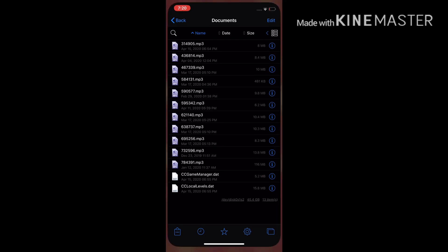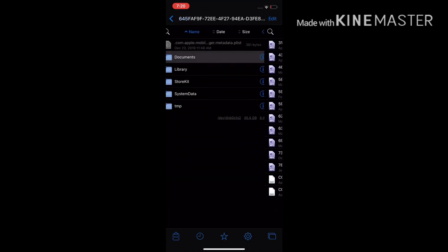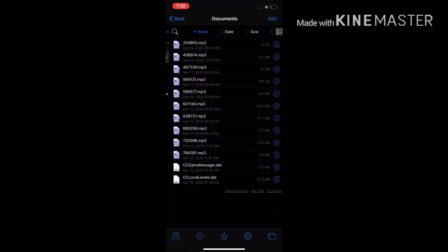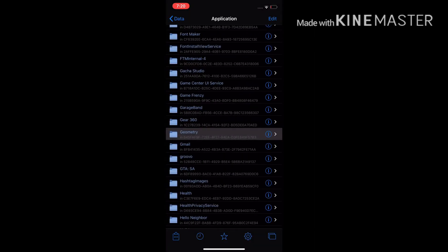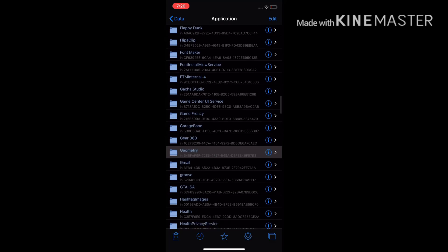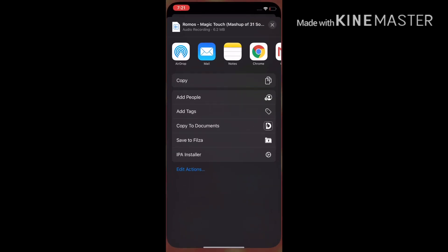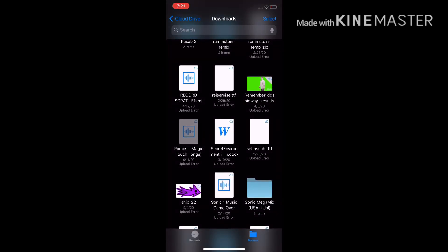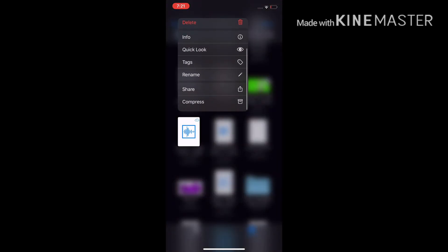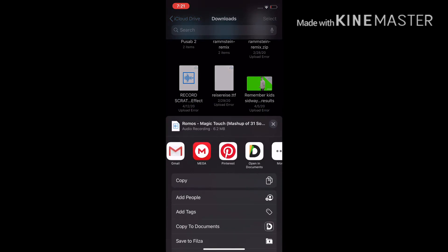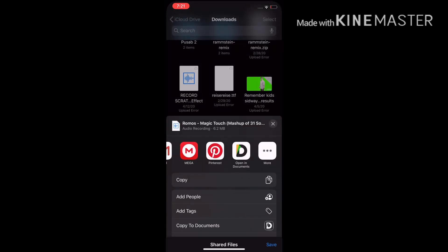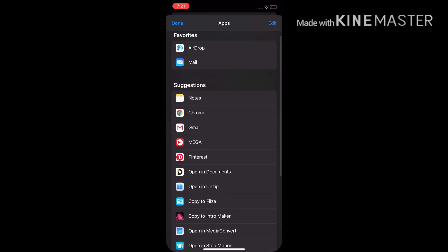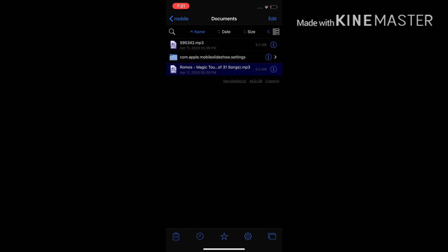Now I'm going to show you how to download the song and get it into the right place. Download the song you want, then share it — hit 'Copy to Filza.'